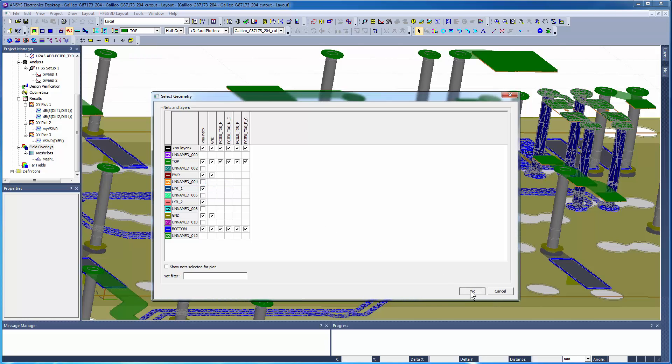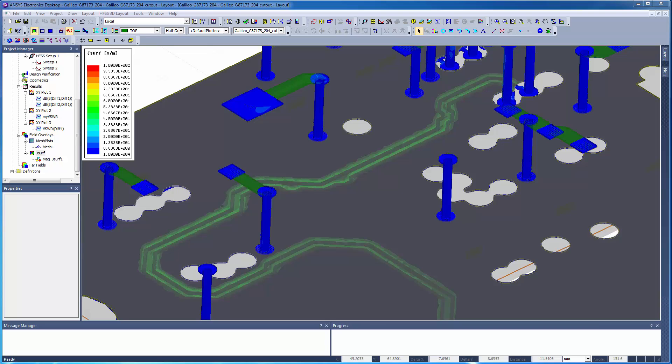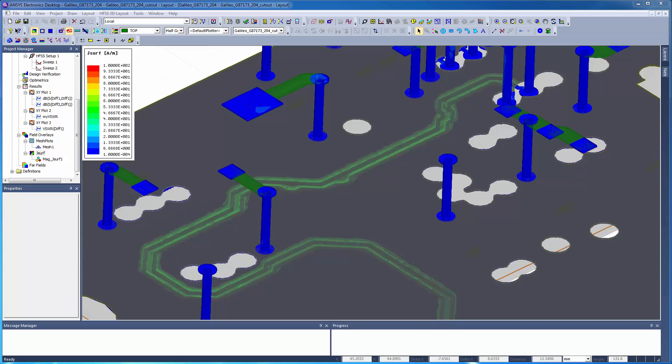Click OK to generate the current plot. The resulting current plot with a linear scale can be seen here. Sometimes it's helpful to change the plot to a logarithmic scale, as shown here, so that you can better see smaller magnitudes.